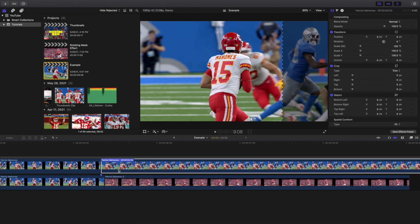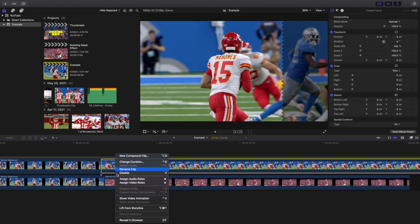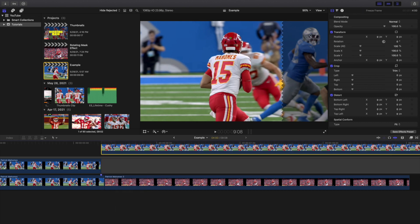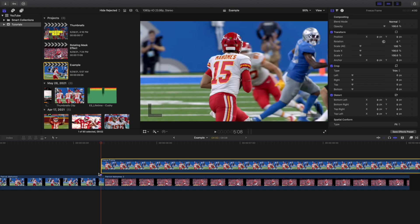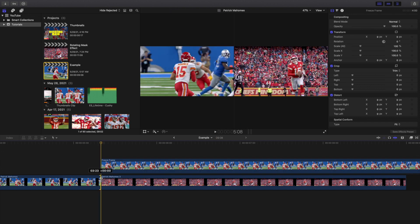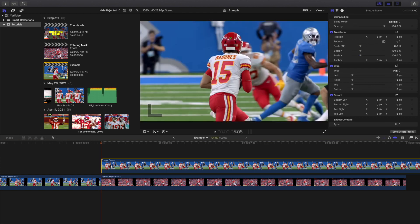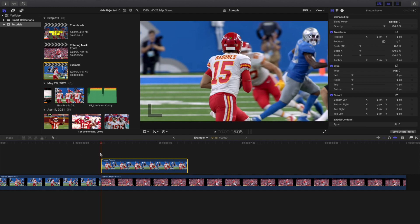I'll rename this clip 'freeze frame.' I'll lift it from the storyline and then get rid of the original. As you can see, this frame and the top frame are the exact same frame — you want to match the frames up and make sure they're the exact same frame. I'll trim it off there, then press Ctrl+D and set the duration to 25 frames. Then I'm going to go 15 frames in.